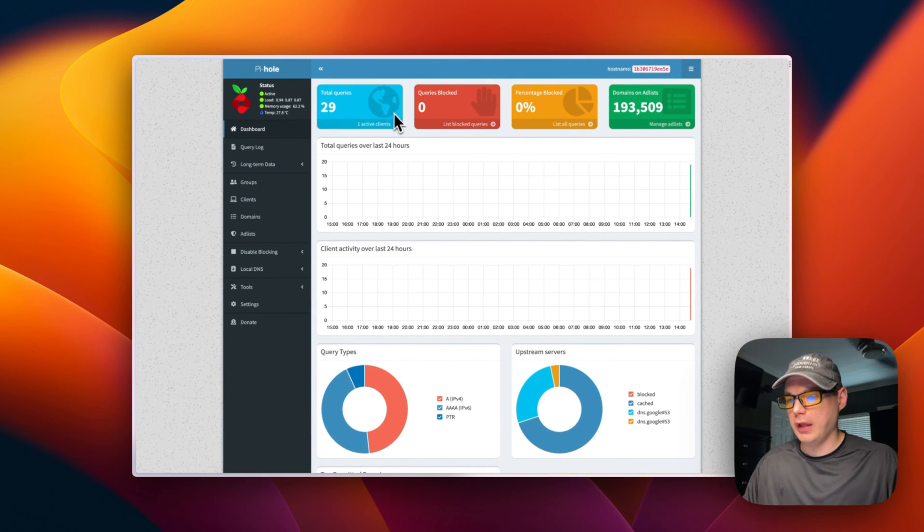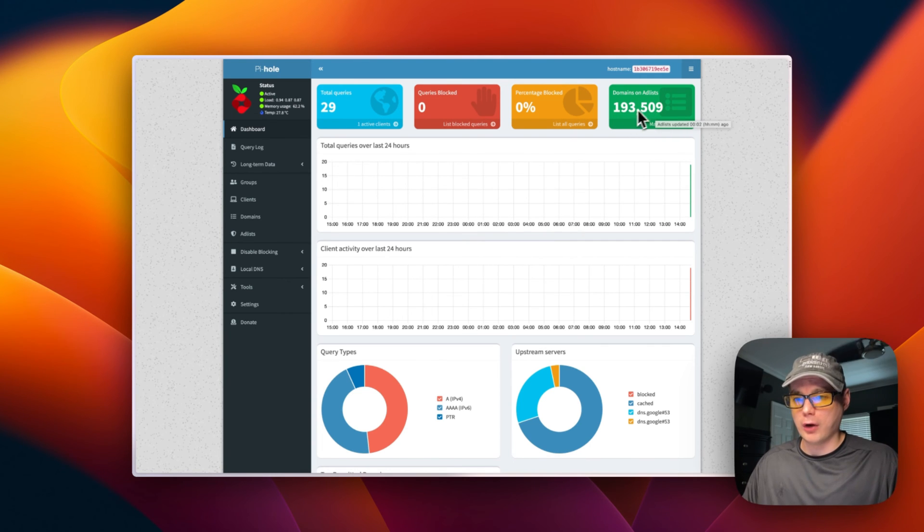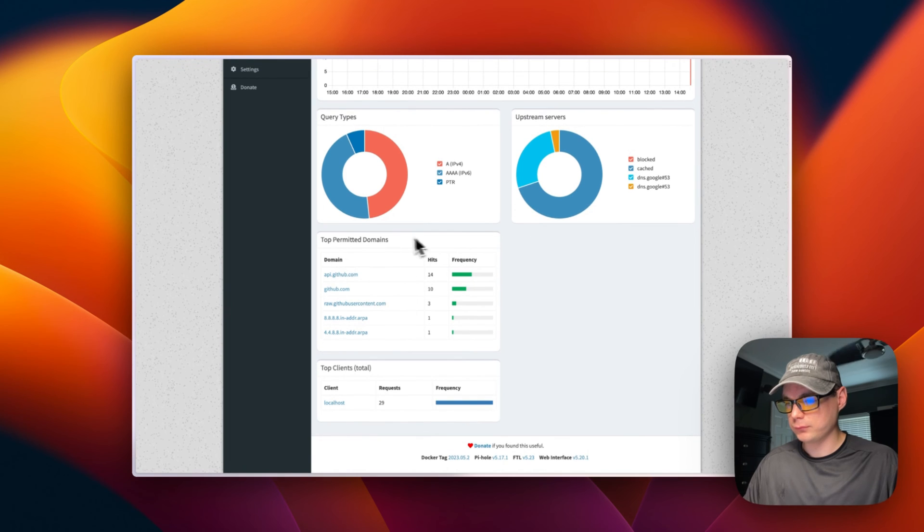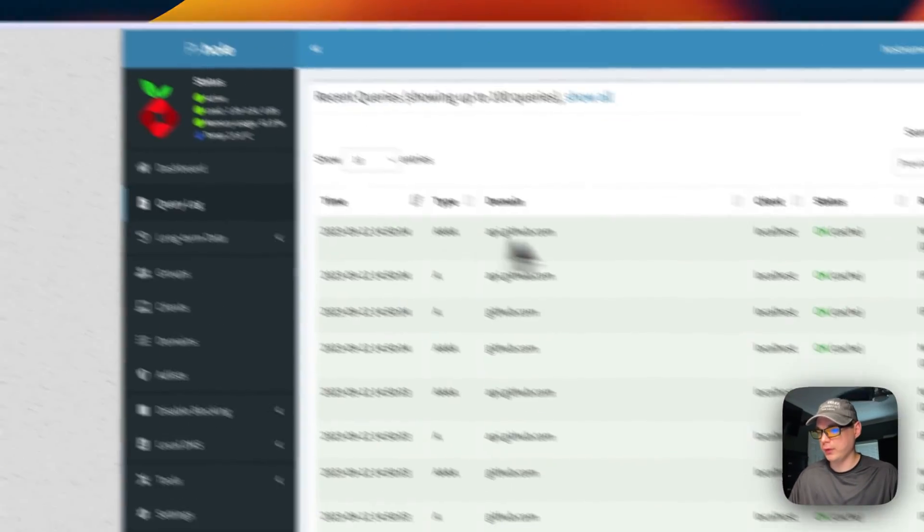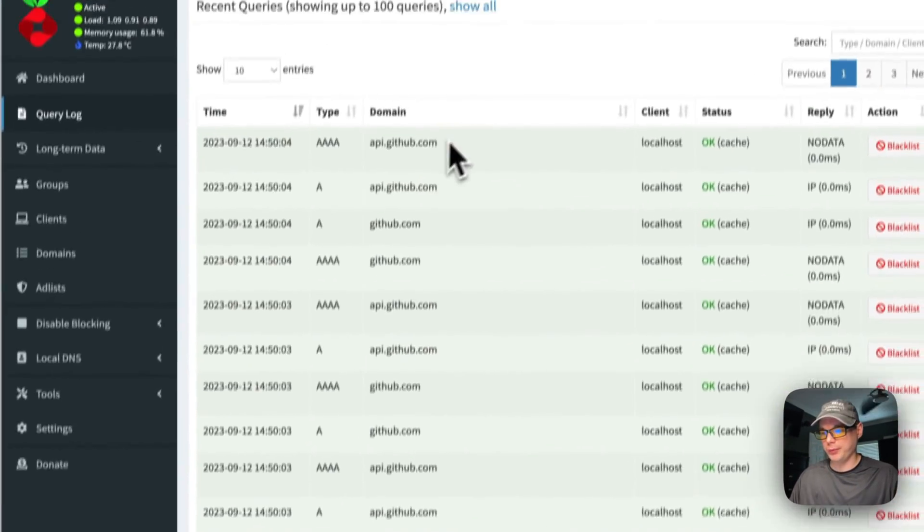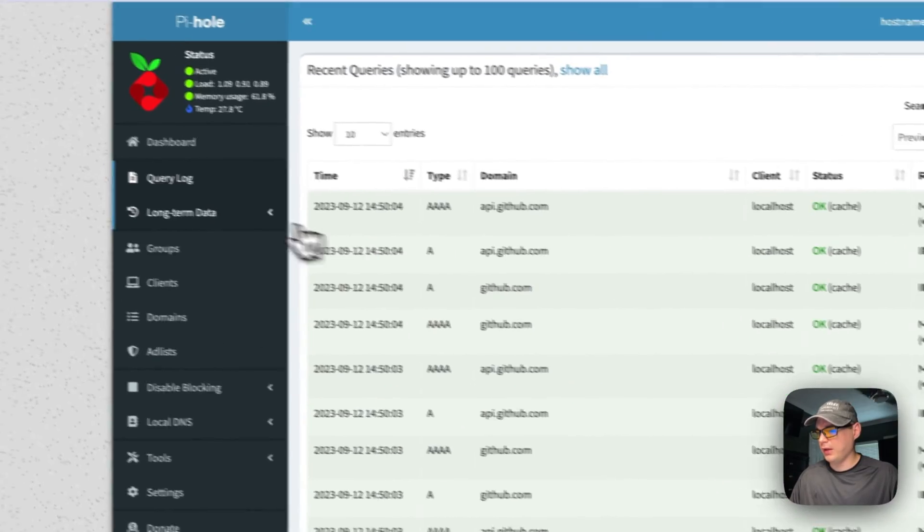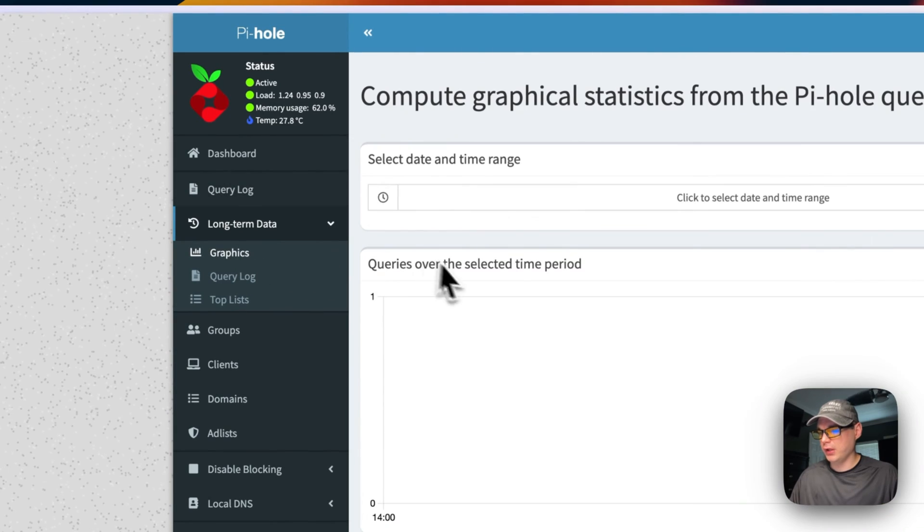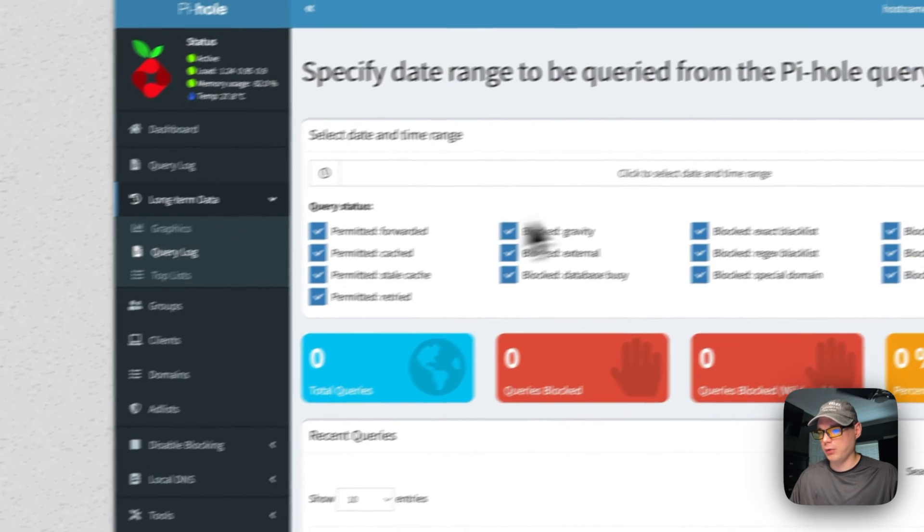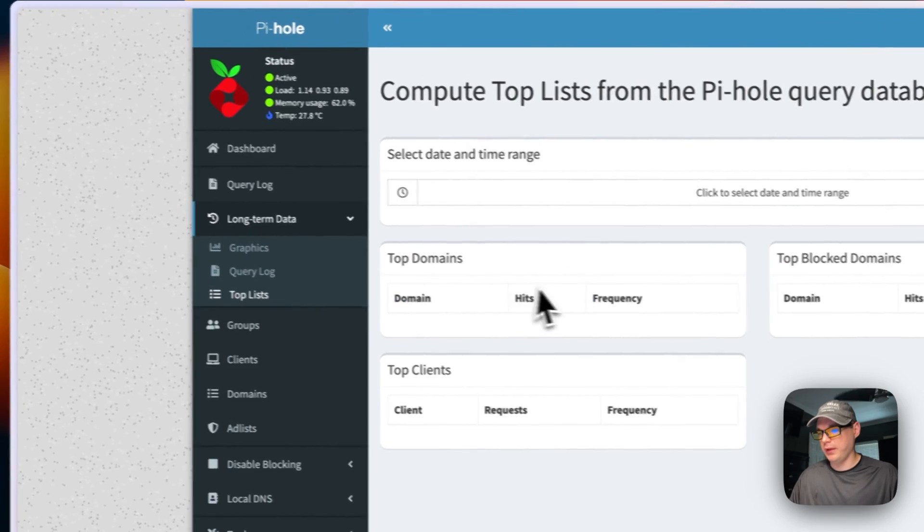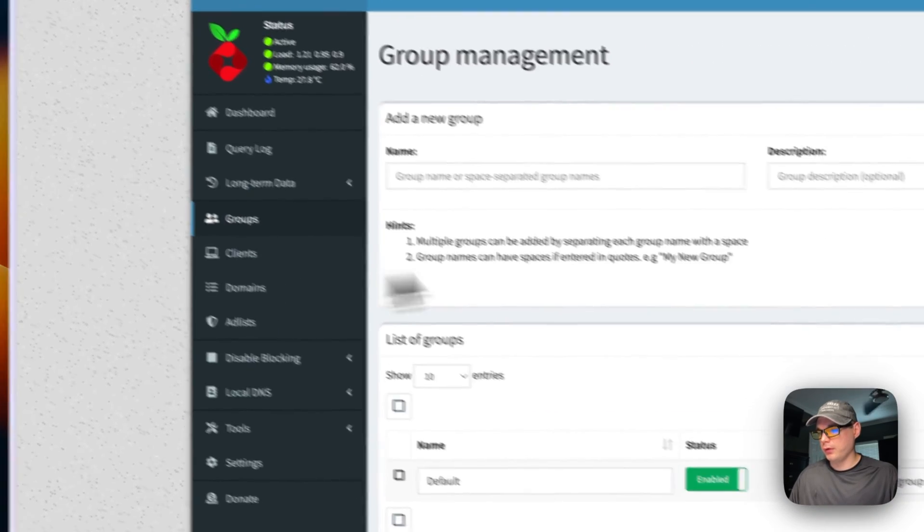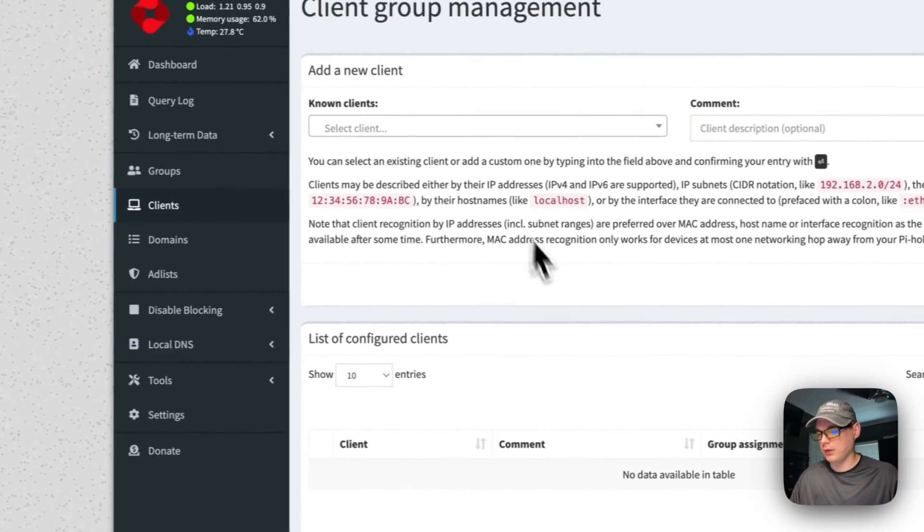You can see that 193,509 are on the block list. You can see which ones were permitted. Now we can go into the query logs. We can see it's all from GitHub, and then you can see long-term data. You can see graphics, the query logs and what the time range are, and then top lists, groups, clients.